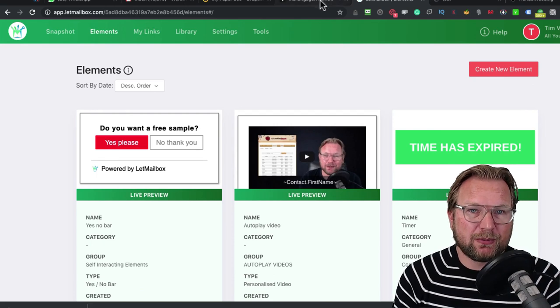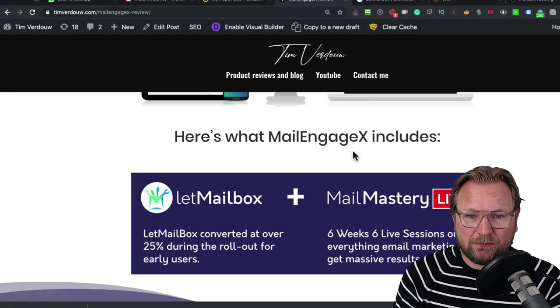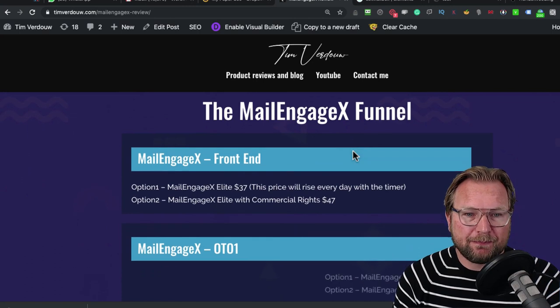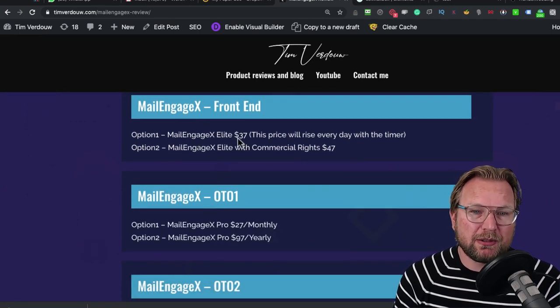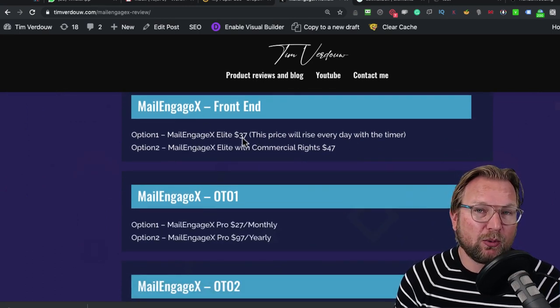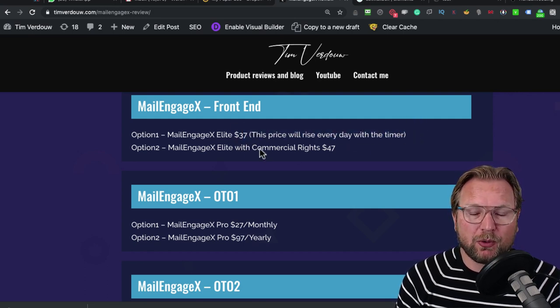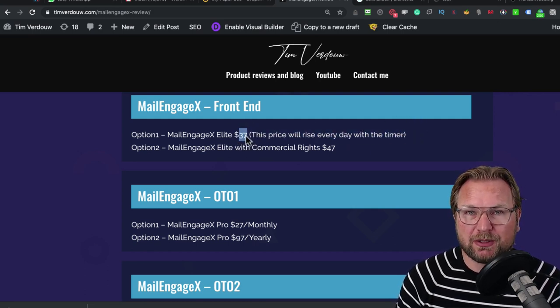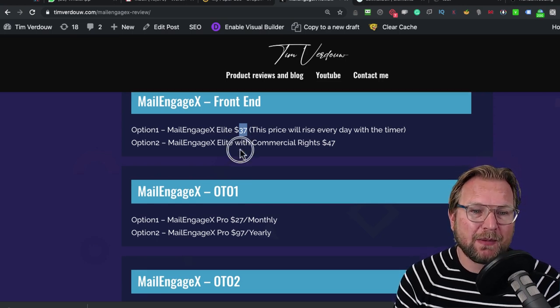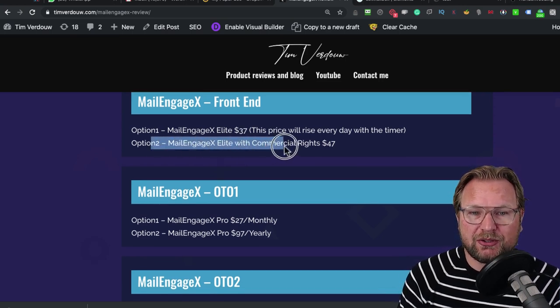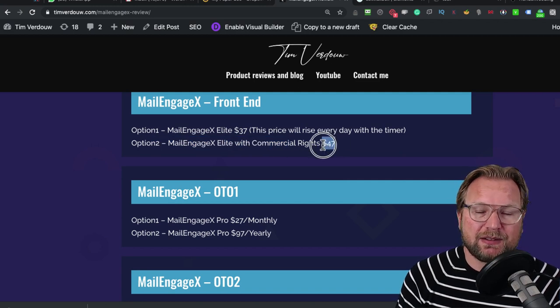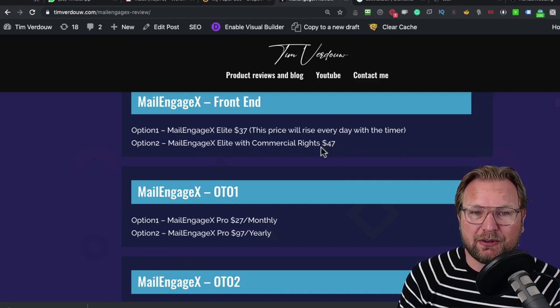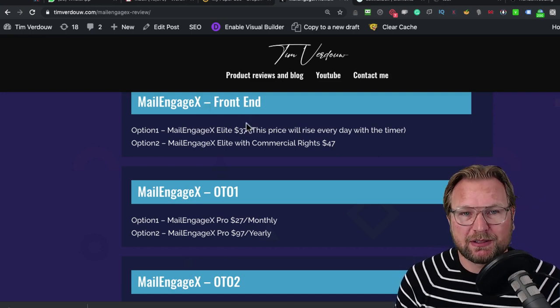Now there are some upsells. Let me go through the funnel. The front end will cost $37. This is the price that will rise every day with the timer. There's a timer on the sales page and this price will increase. So the sooner you buy it, the cheaper you're going to get it. There's a second option which gives you the commercial rights, and this is $10 more, which is $47.